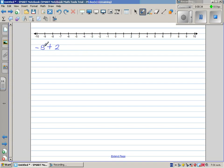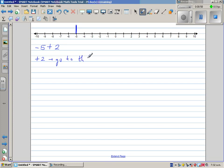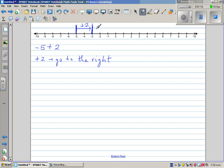So your starting number is negative 5 on your number line. And you want to add 2. Plus 2 means you're going to the right — go to the right of negative 5, the starting number. So if you go 2 steps to the right: 1, 2. You start from the first number and go 2 steps to the right. And where do you reach? You reach negative 3. So your answer is negative 3.